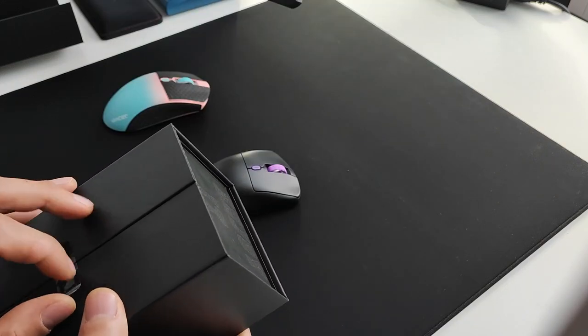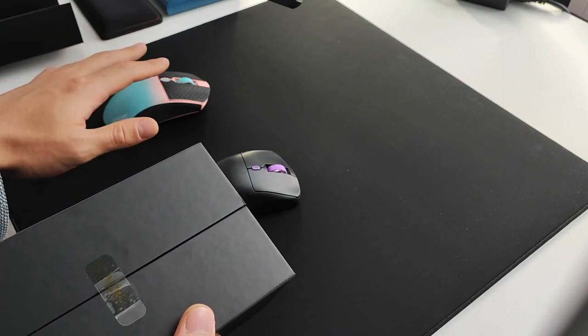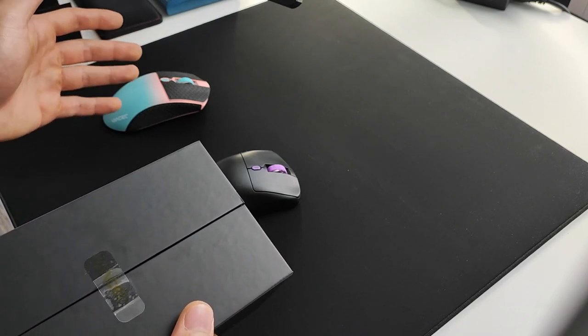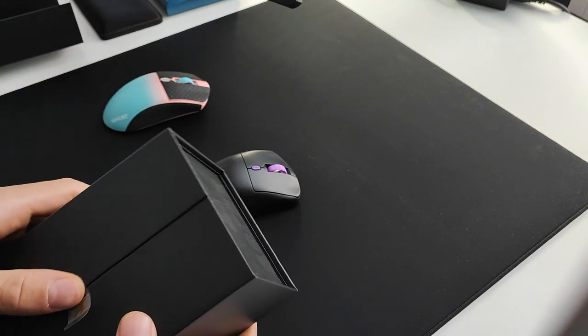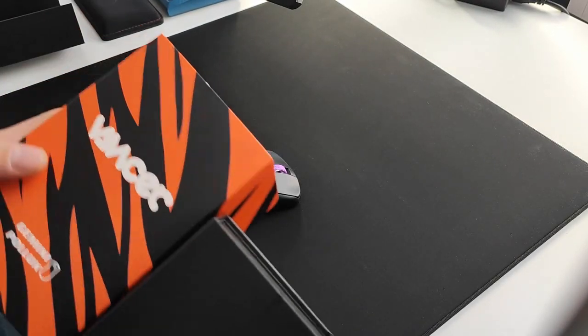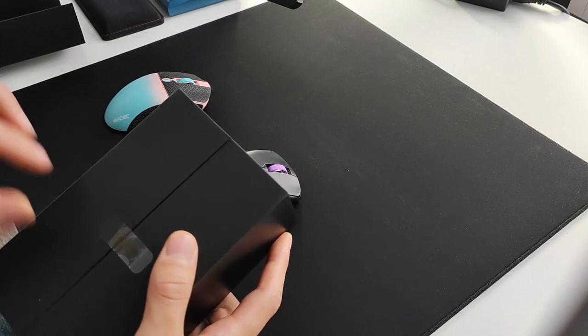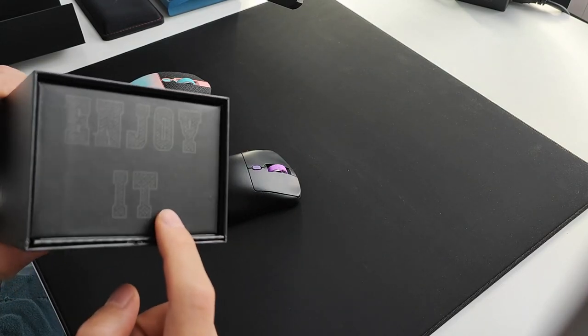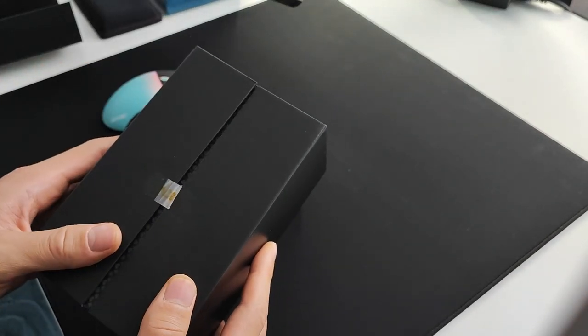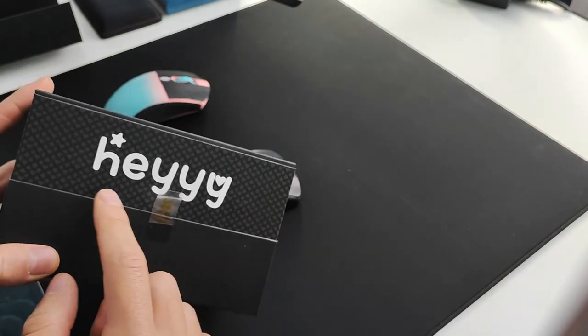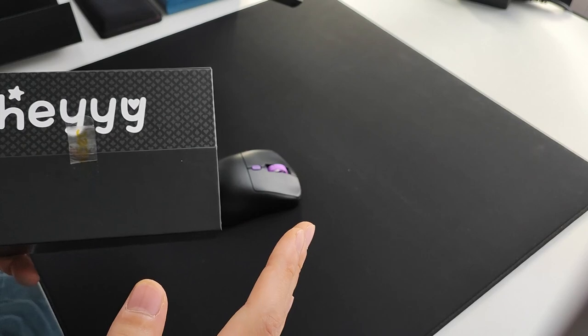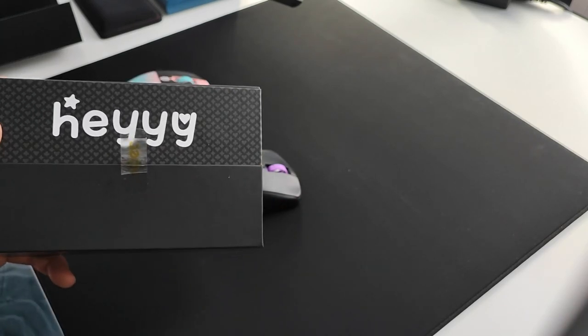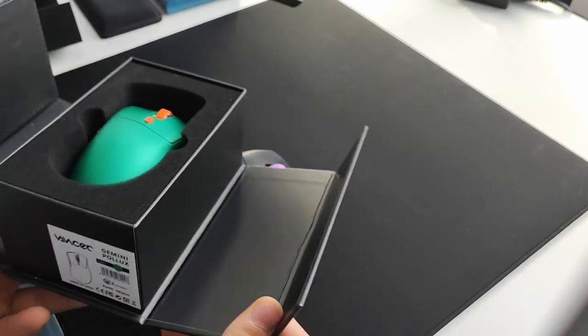I actually quite like this unboxing experience. It starts with a lid on top, and as you peel open the tape, the packaging just unfolds like this and it's very premium. They have a 'heyyyy' with all these Y's, and you know the meme - the more Y's someone texts when they say hey, the more interested they are.